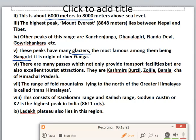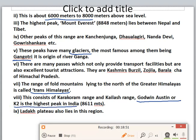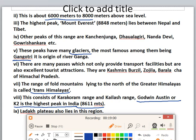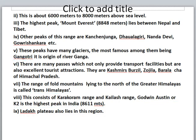The range of old mountains lying to the north of the Greater Himalayas is called Trans-Himalayas. This consists of the Karakoram range and Kailash range. Godwin-Austin, also known as K2, is the highest peak in India at 8,611 meters. The Ladakh Plateau also lies in this region.